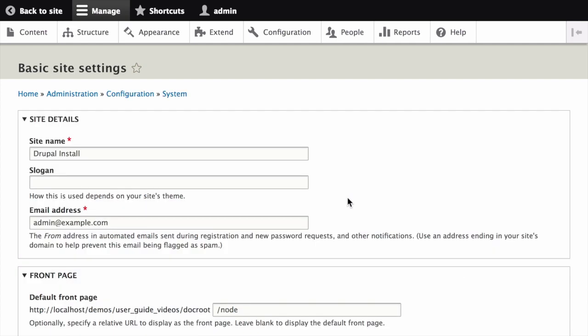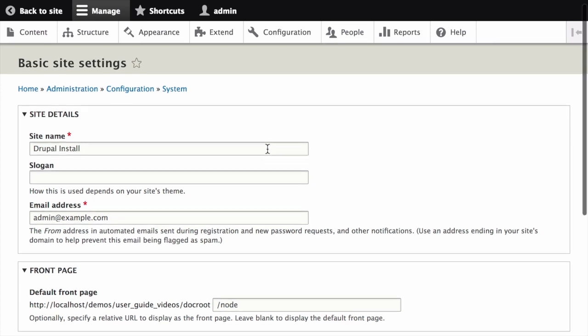This takes you to the page where you can change the site name, slogan, administrative email address, or the default front page path.